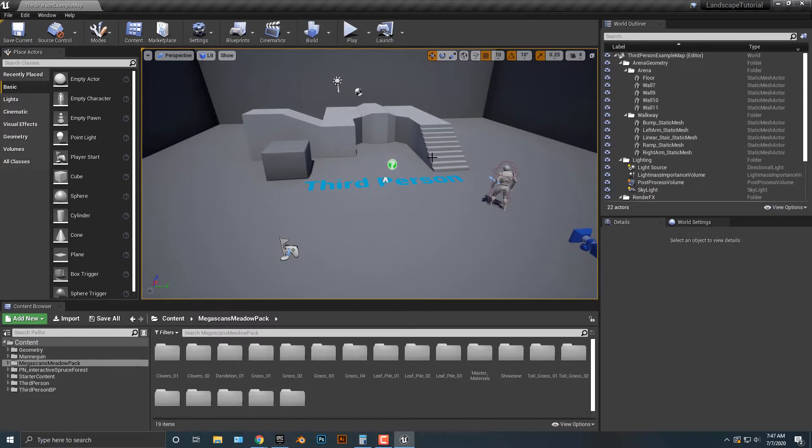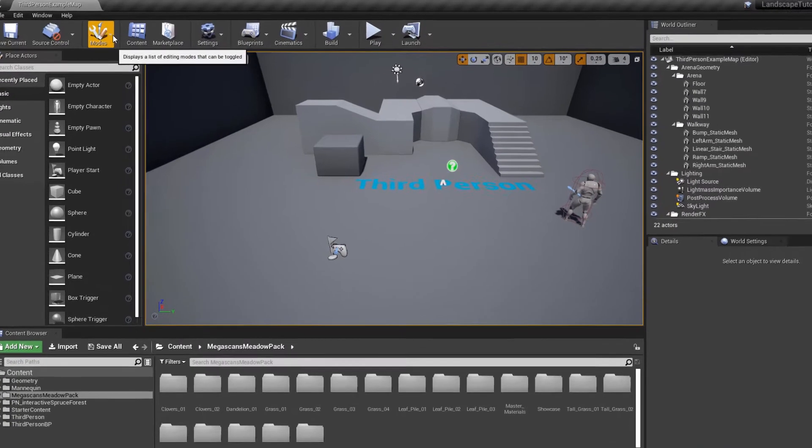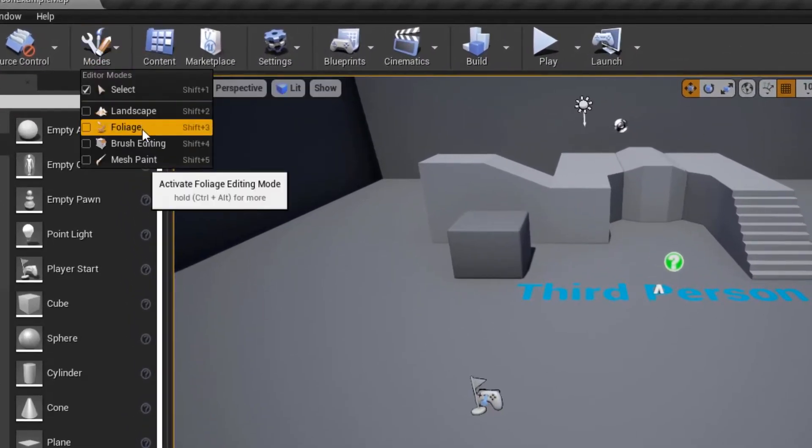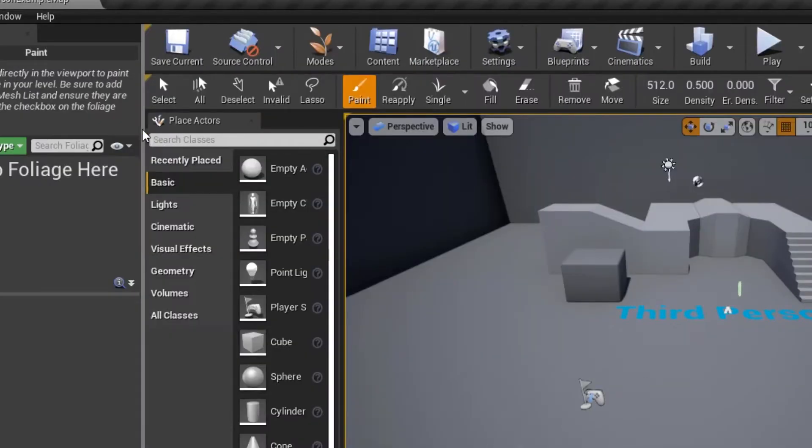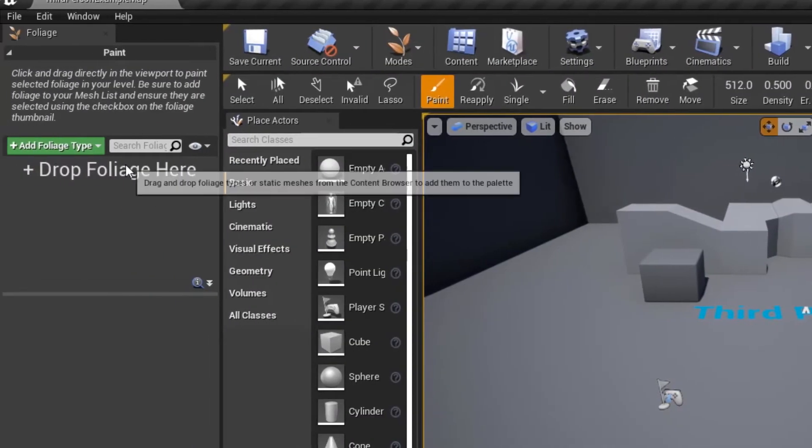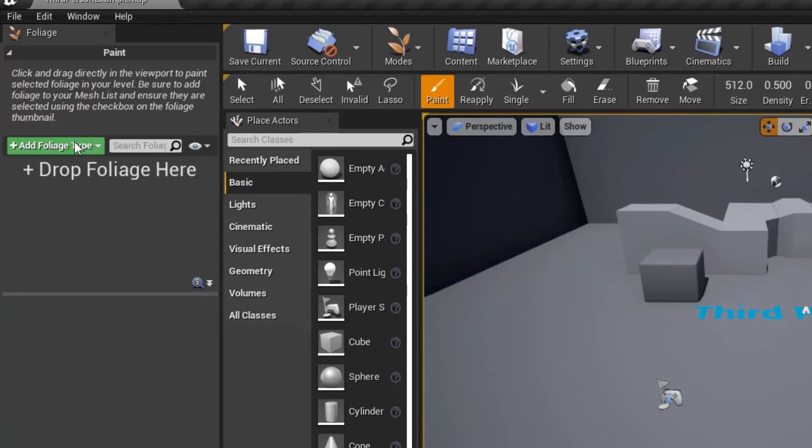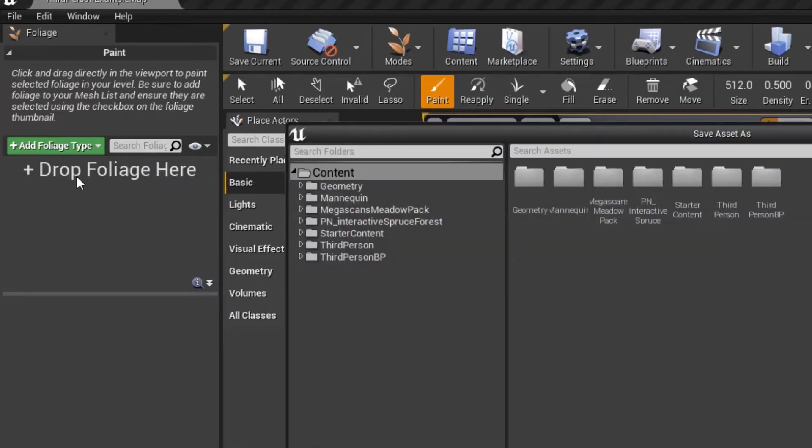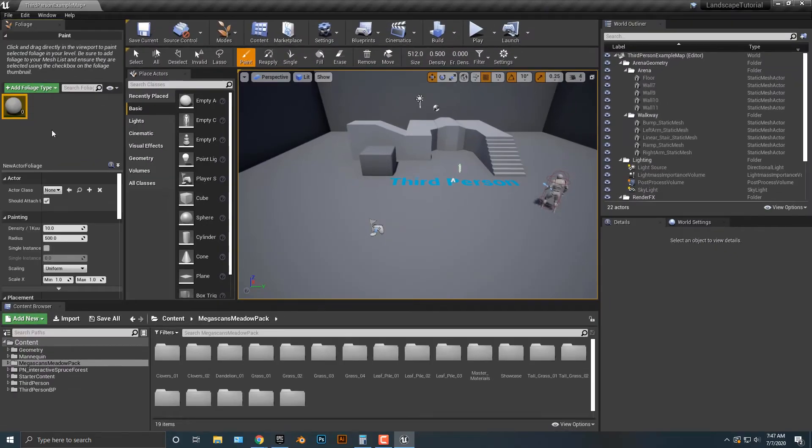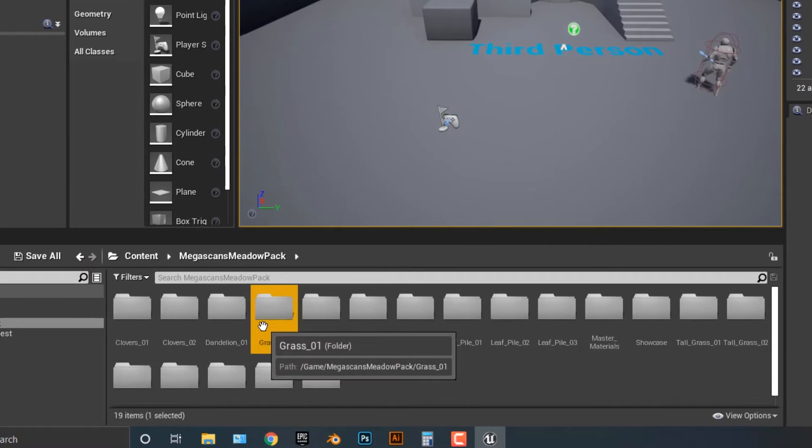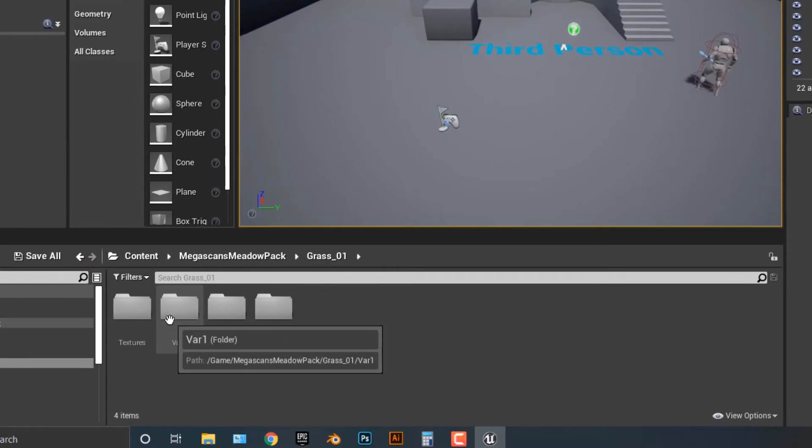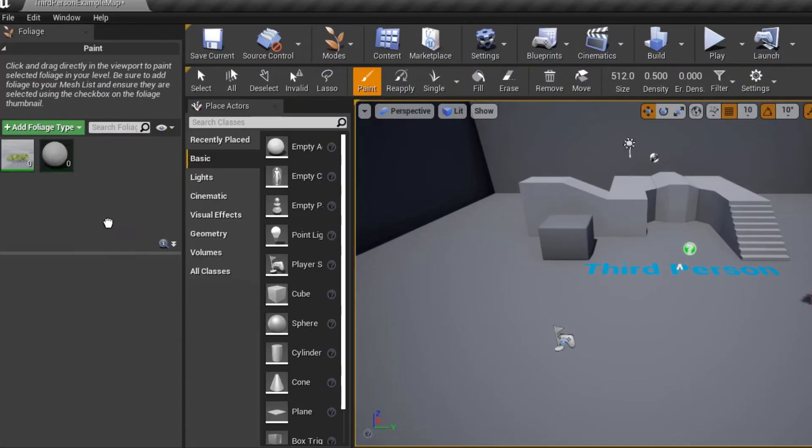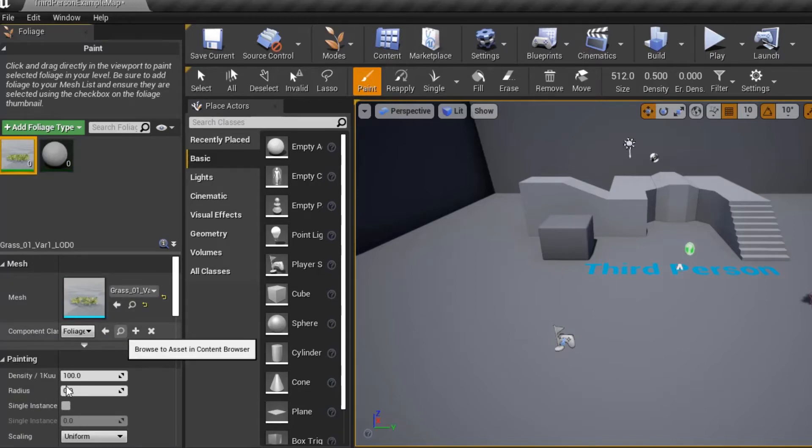What we're going to do is we're going to add in a new foliage actor. I'm going to hop up into this modes here and I'm going to put the foliage here. Once this window pops up, what we need to do is we need to add in an actor foliage here. I'm going to save it as new actor foliage. I'm just going to simply click on it there. What I'm going to do is hop into this grass here and then bring out this zero level of detail. I'm just going to simply drag that over here. As you can see, we now have the grass here.